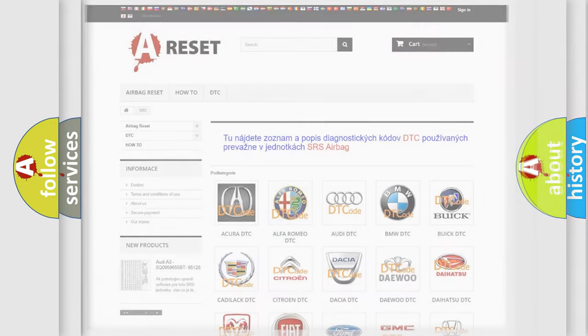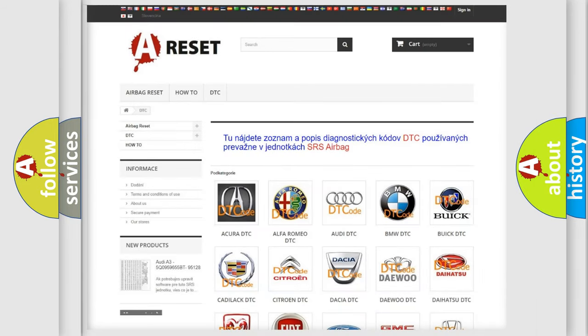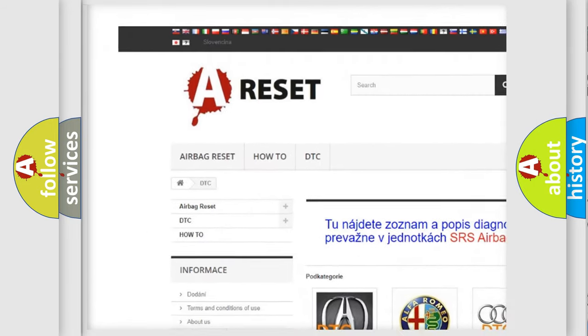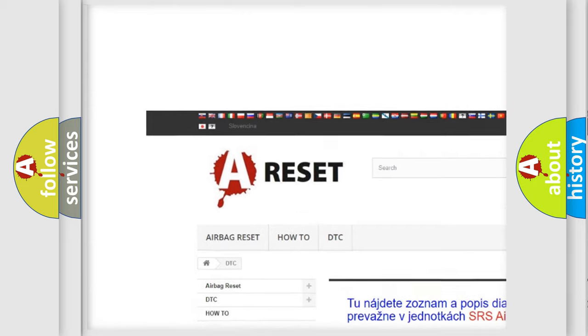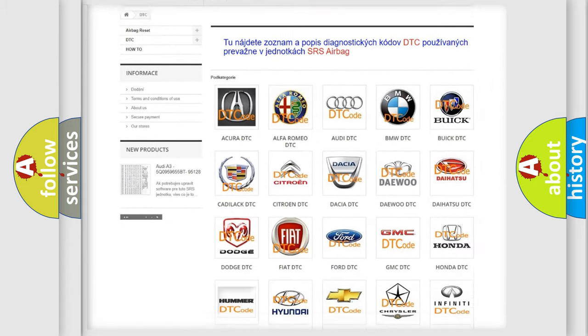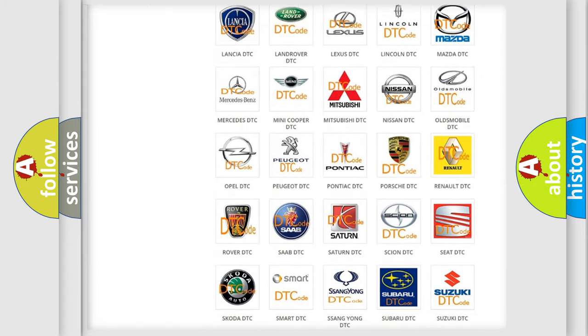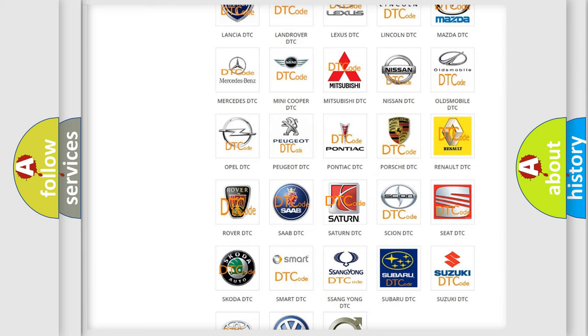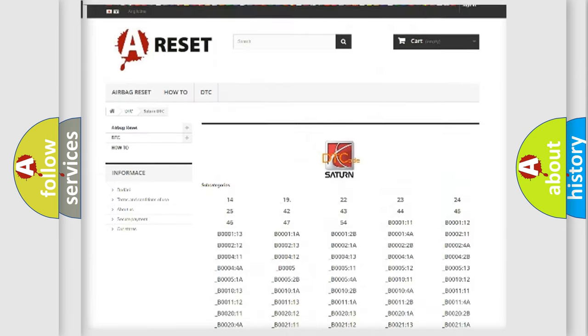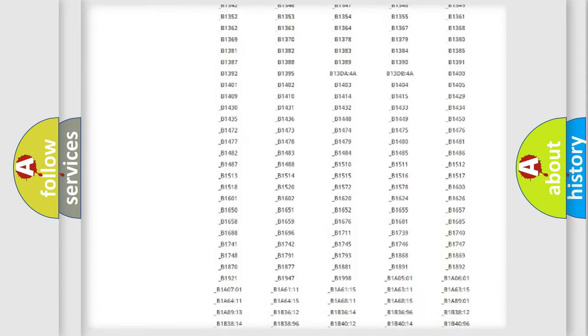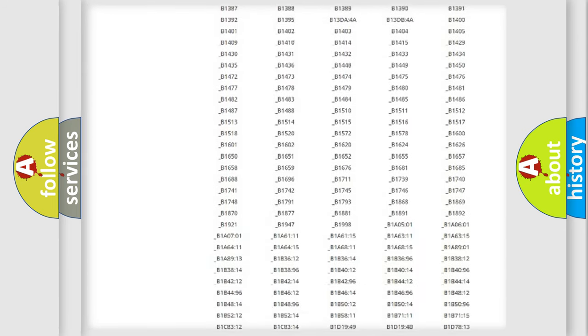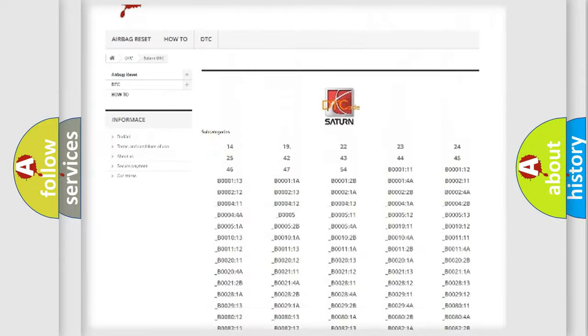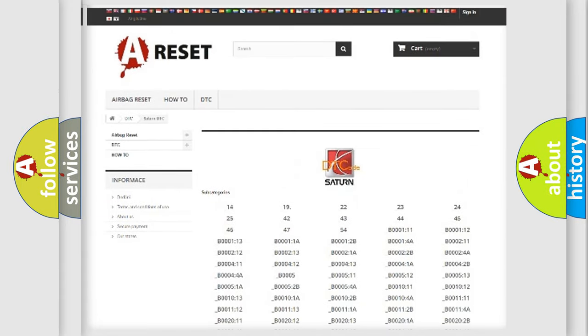Our website airbagreset.sk produces useful videos for you. You do not have to go through the OBD2 protocol anymore to know how to troubleshoot any car breakdown. You will find all the diagnostic codes that can be diagnosed in SAT and vehicles.